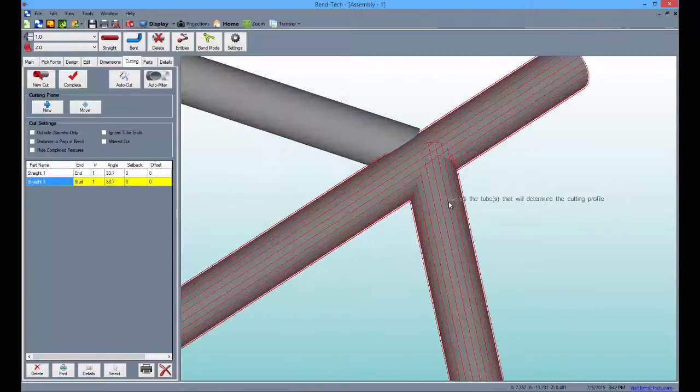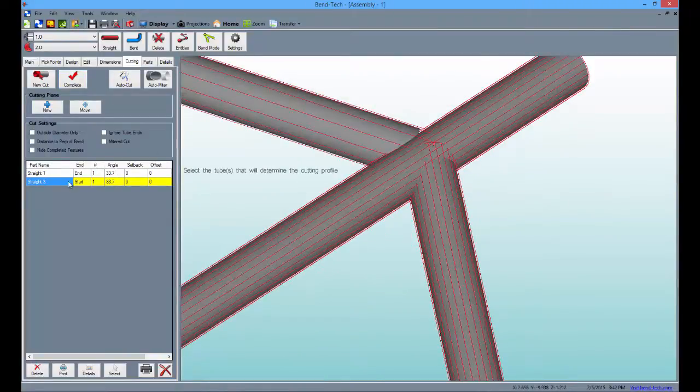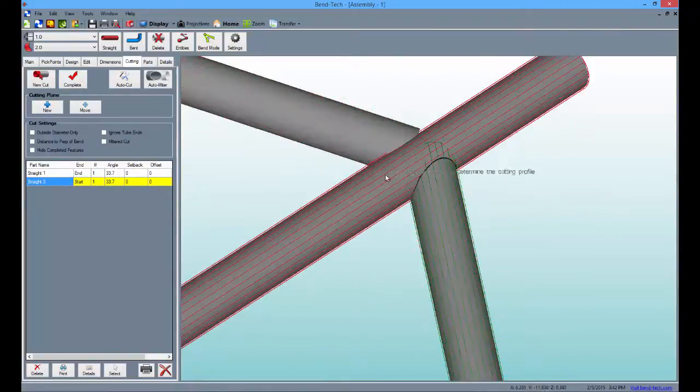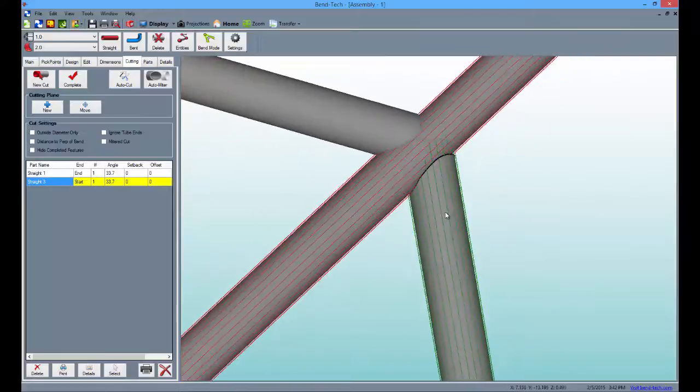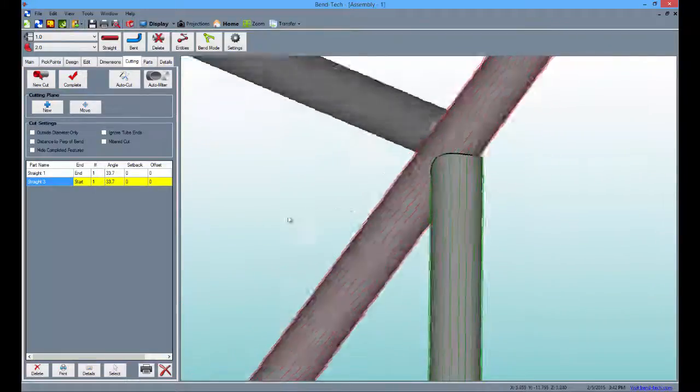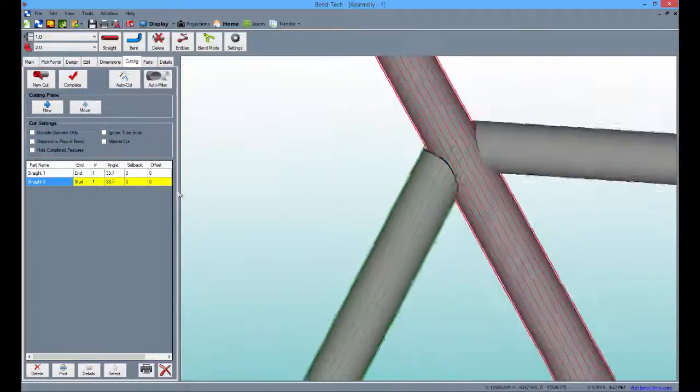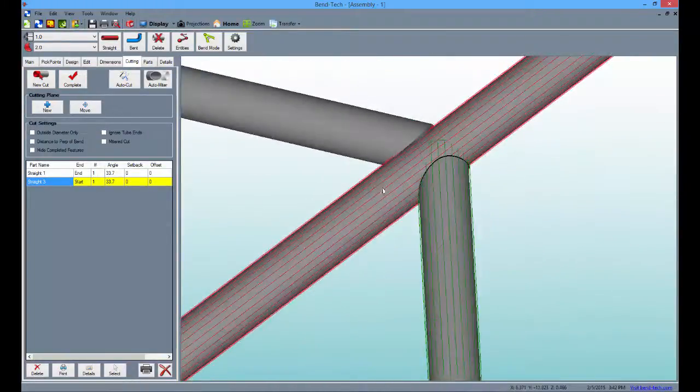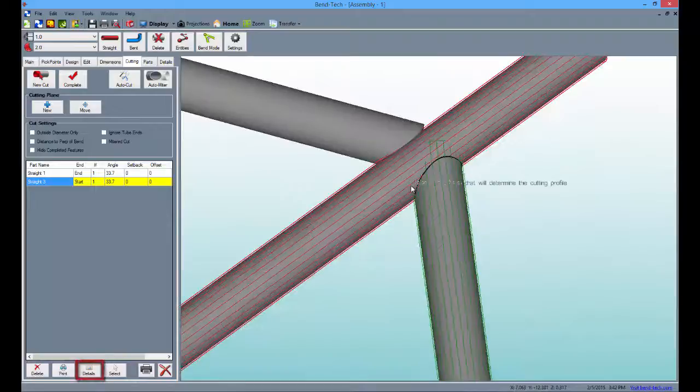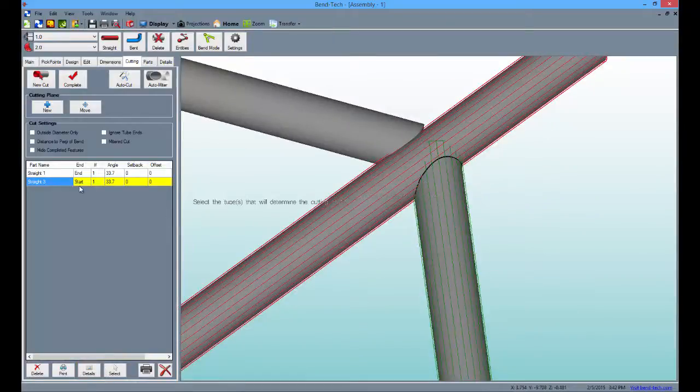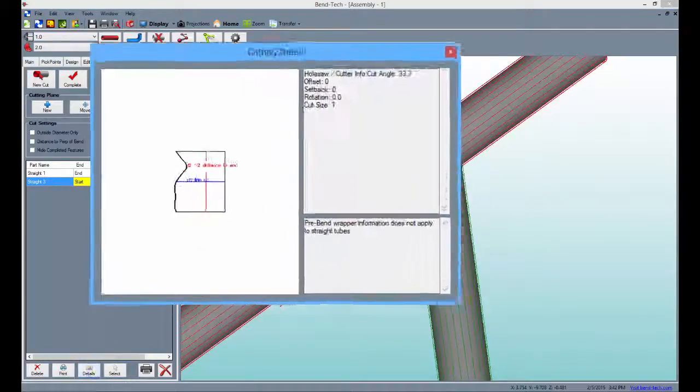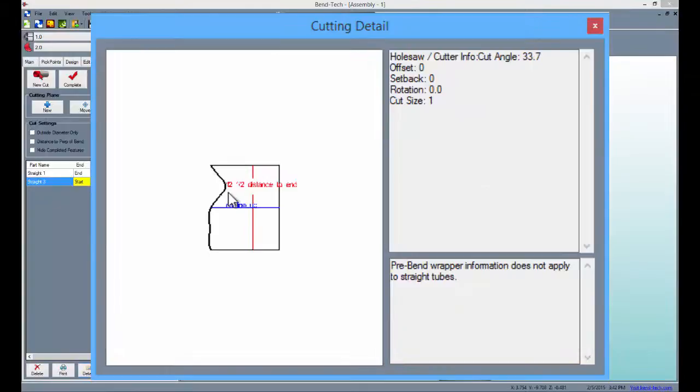Zooming in we can see the cutting profile and what the tube will look like after the cut is performed. We can also click the details button below in order to view the cutting wrapper and whole saw cutting information before it is printed out.